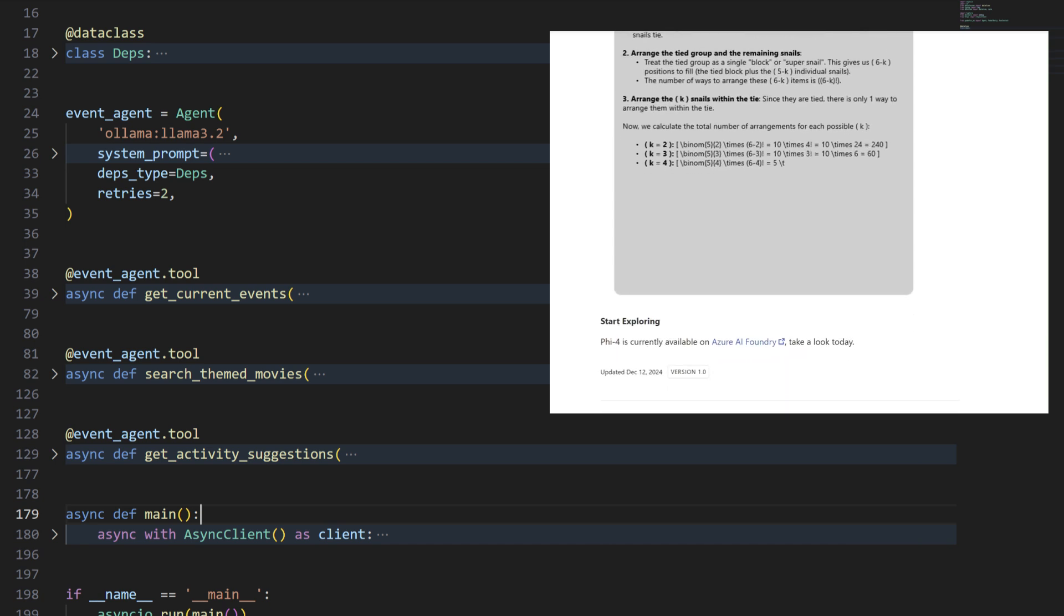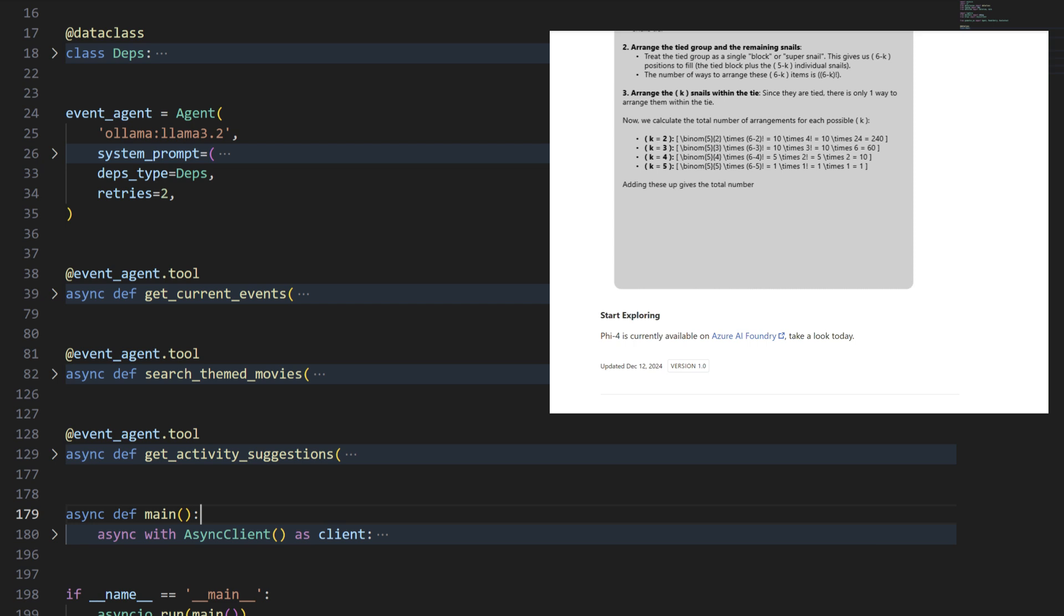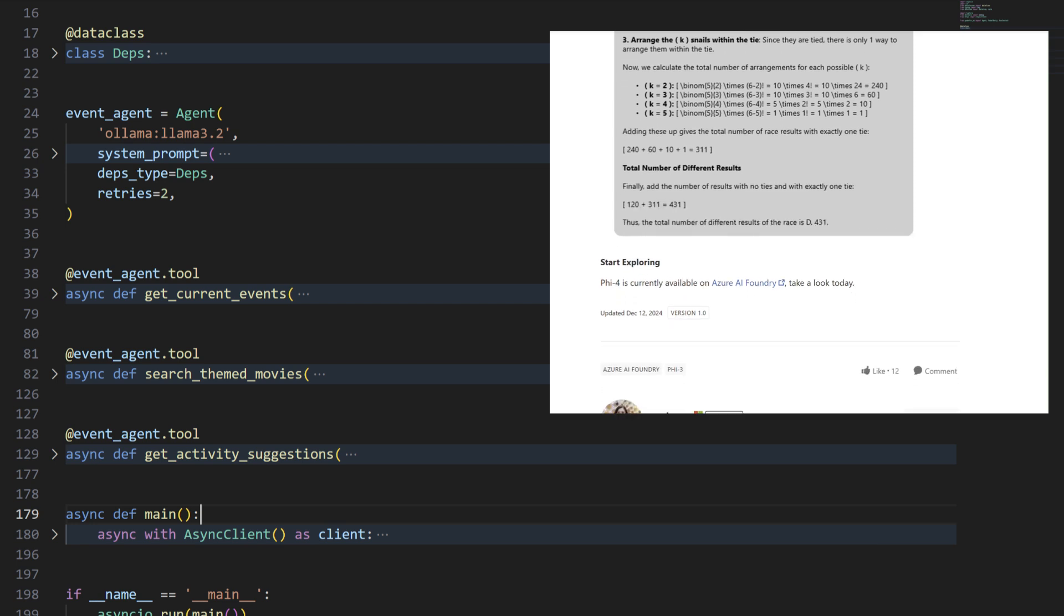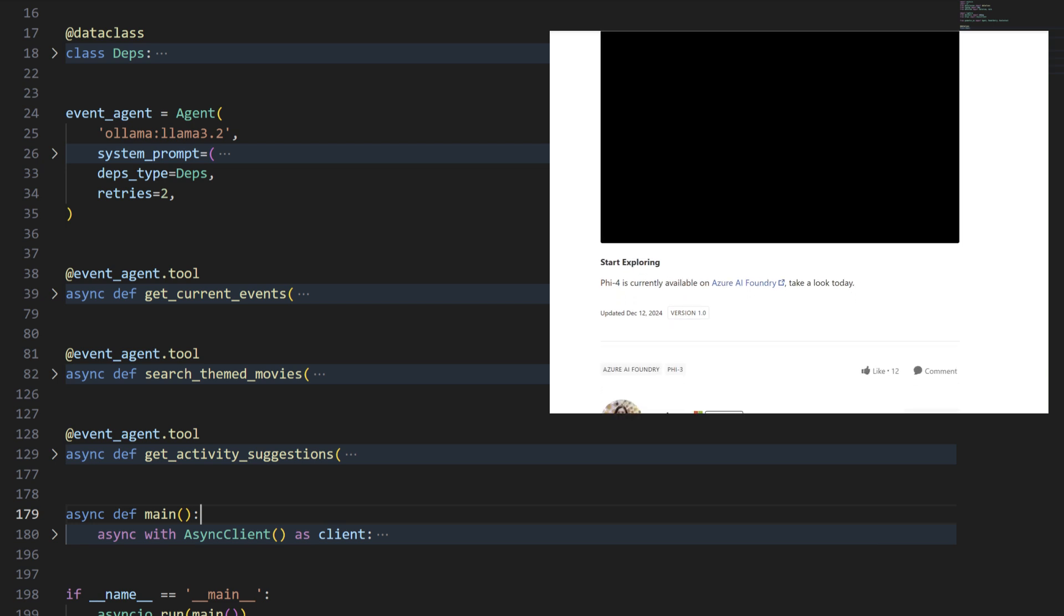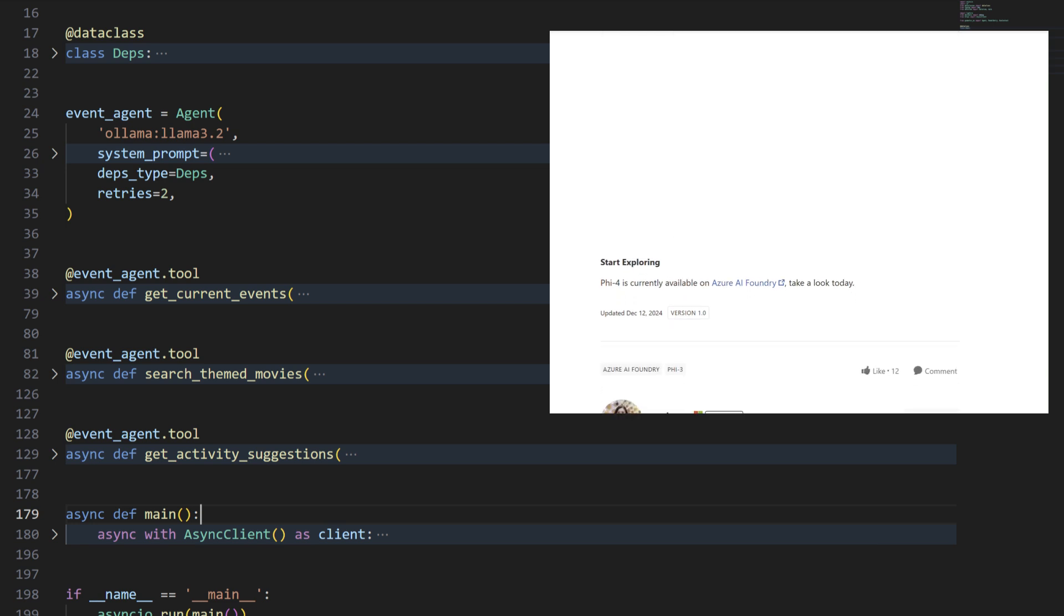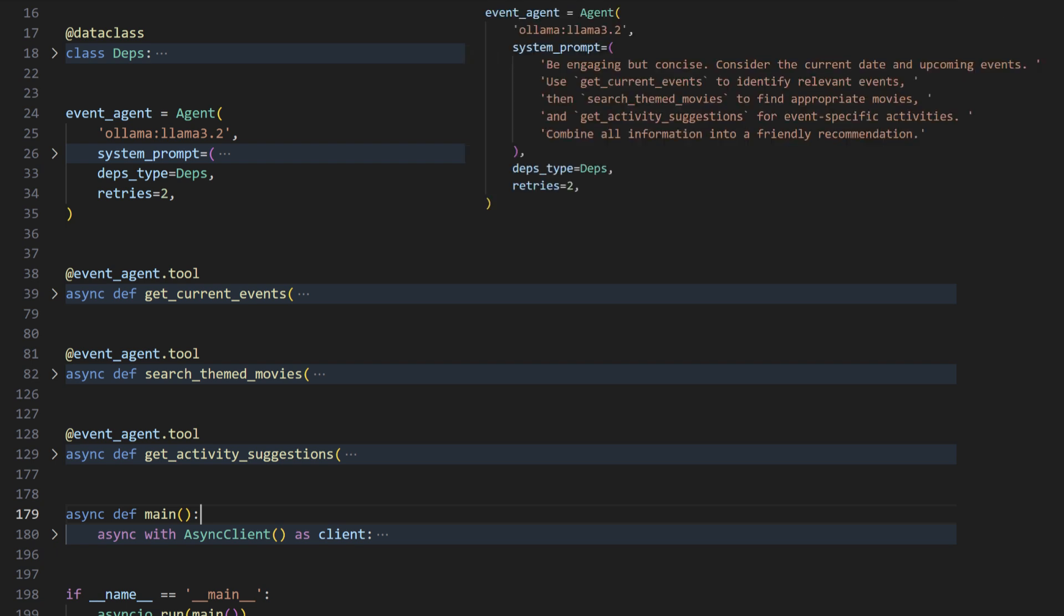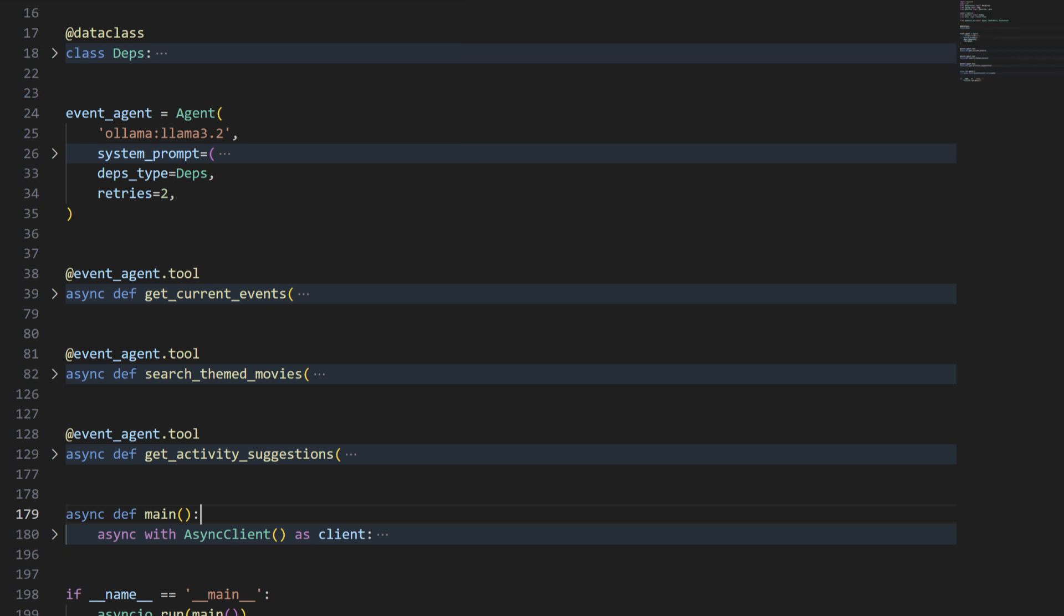However, it still lags in advanced features like support for external tools, which are essential for integrating APIs and fetching dynamic data. To overcome this limitation, we'll switch to LLAMA 3.2, which supports tools and offers greater flexibility for building more interactive and feature-rich agents. Thank you for watching, and I'll see you in the next one.